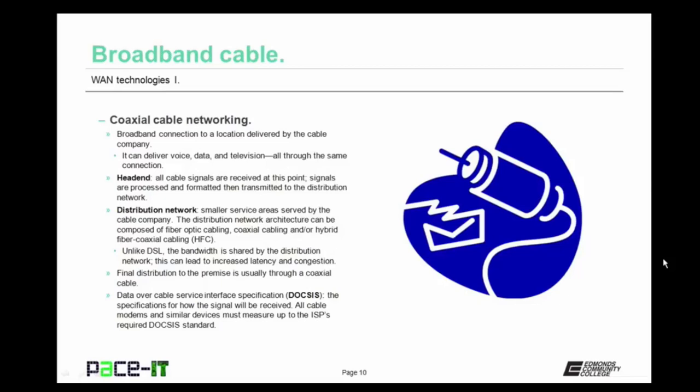The distribution network architecture can be composed of fiber optic cabling, coaxial cabling, or a hybrid fiber coaxial, or HFC, cabling. Unlike DSL, the bandwidth of the distribution network is shared by all who connect to it, which can lead to increased latency and congestion during busy times. All cable modems and similar devices must measure up to the ISP's required data over cable service interface specification, or DOCSIS specification. If it doesn't measure up, you're not going to achieve the speeds you expect.